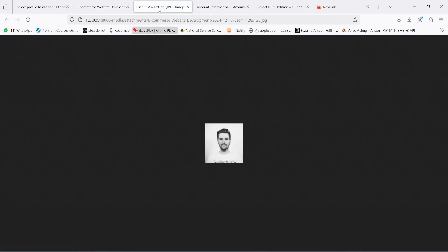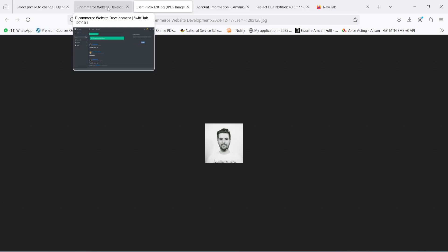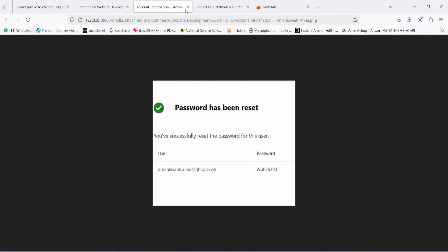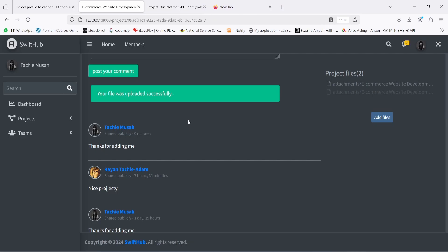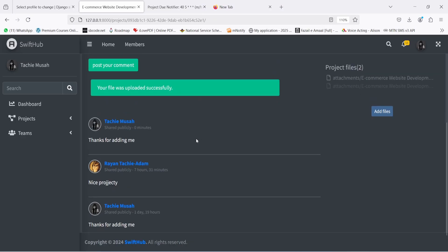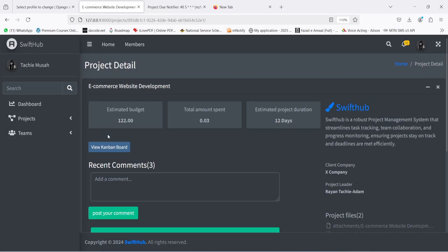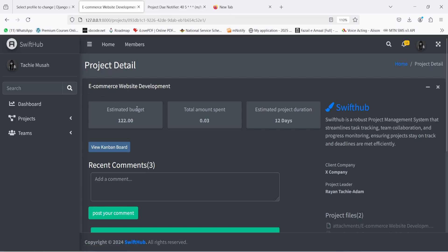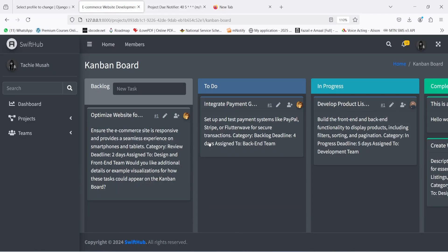You could click on the uploaded file and view the picture right there. The most important thing to focus on now is the budget information section — the estimated budget — which I'll talk about very soon. But first, let's click on 'View Kanban Board'.